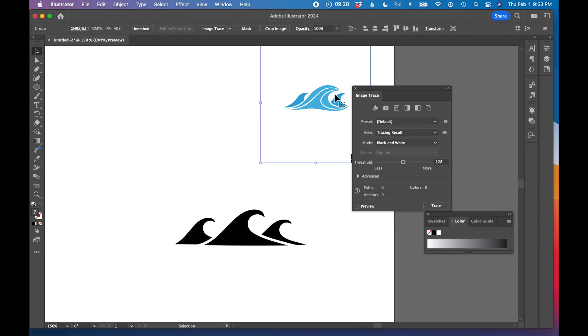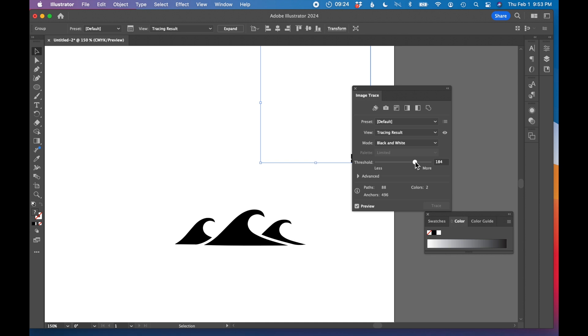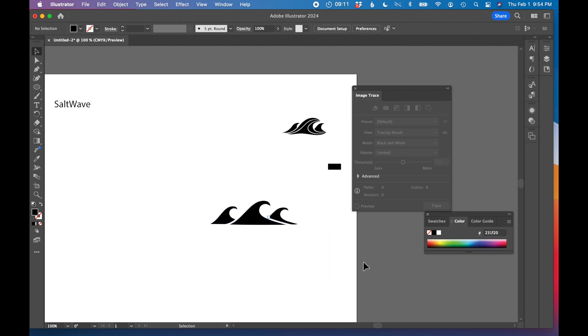And you know what, while we're at it, let's just image trace this one to change the threshold. Let's see what we get there. I'll expand that one too. I really like this concept though.